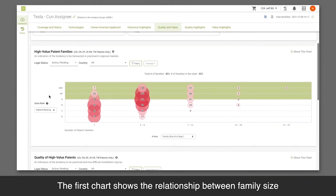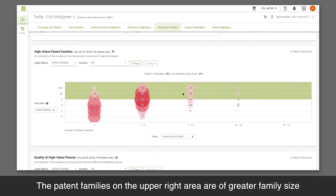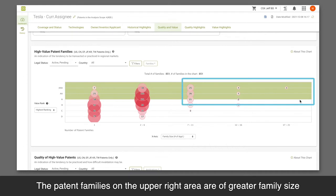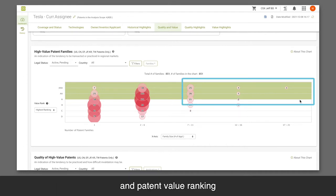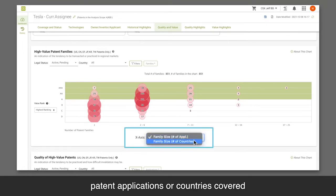The first chart shows the relationship between family size and patent value for patent families in the portfolio. The patent families on the upper right area are of greater family size and patent value ranking. You can select the family size according to the number of patent applications or countries covered.